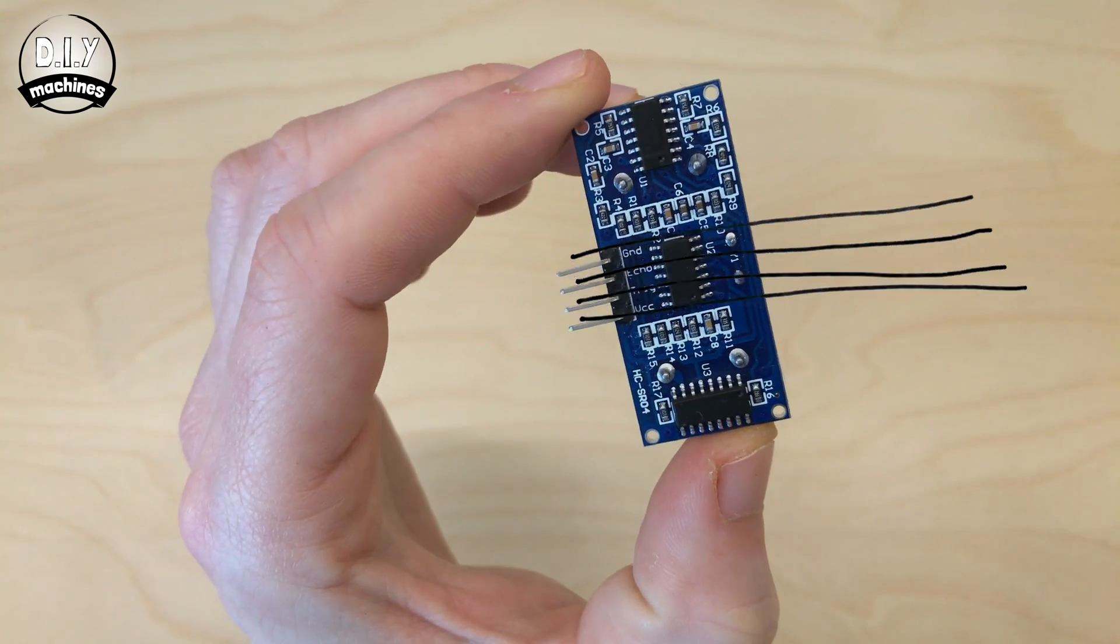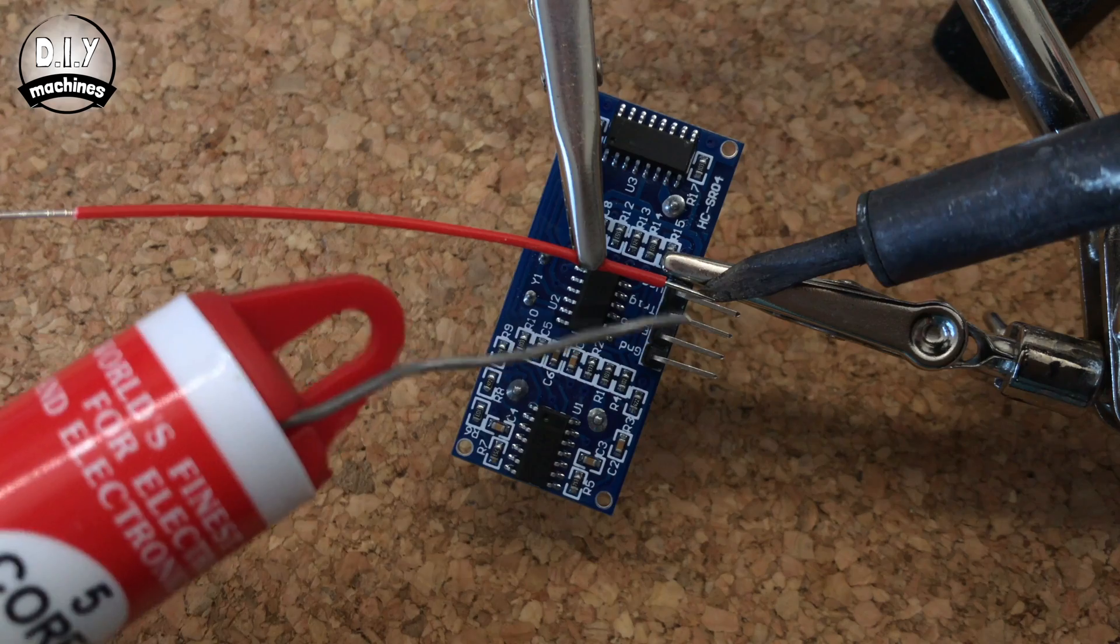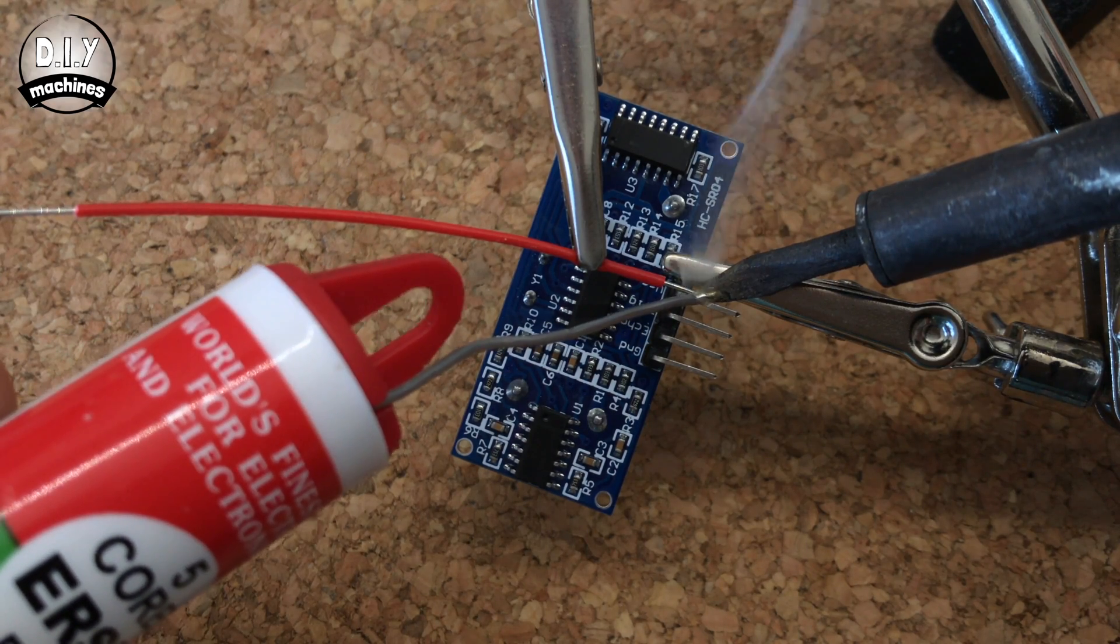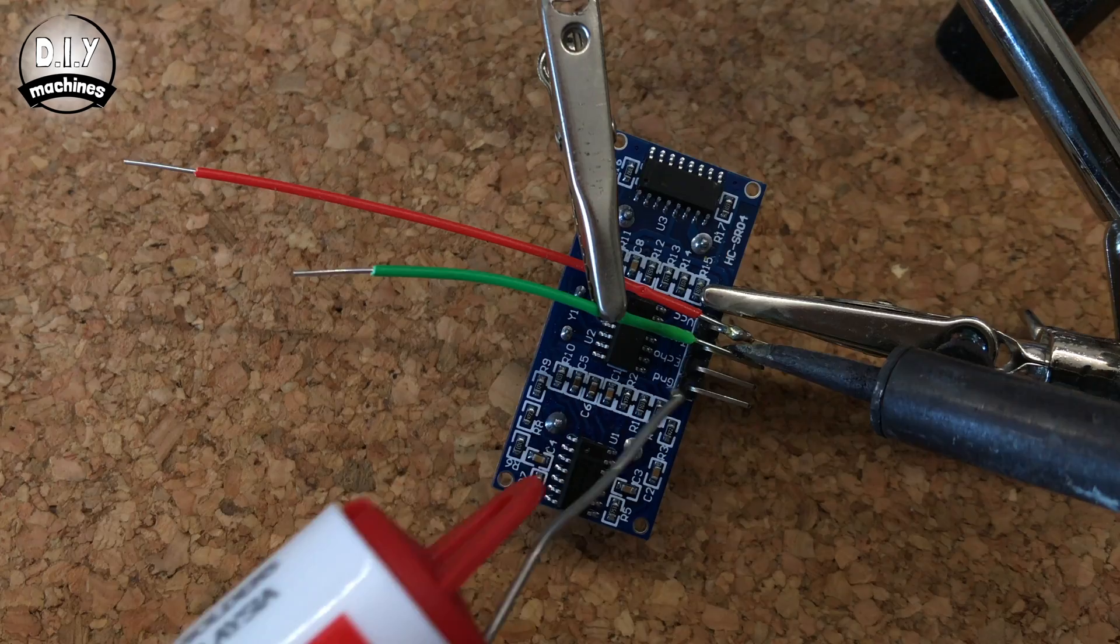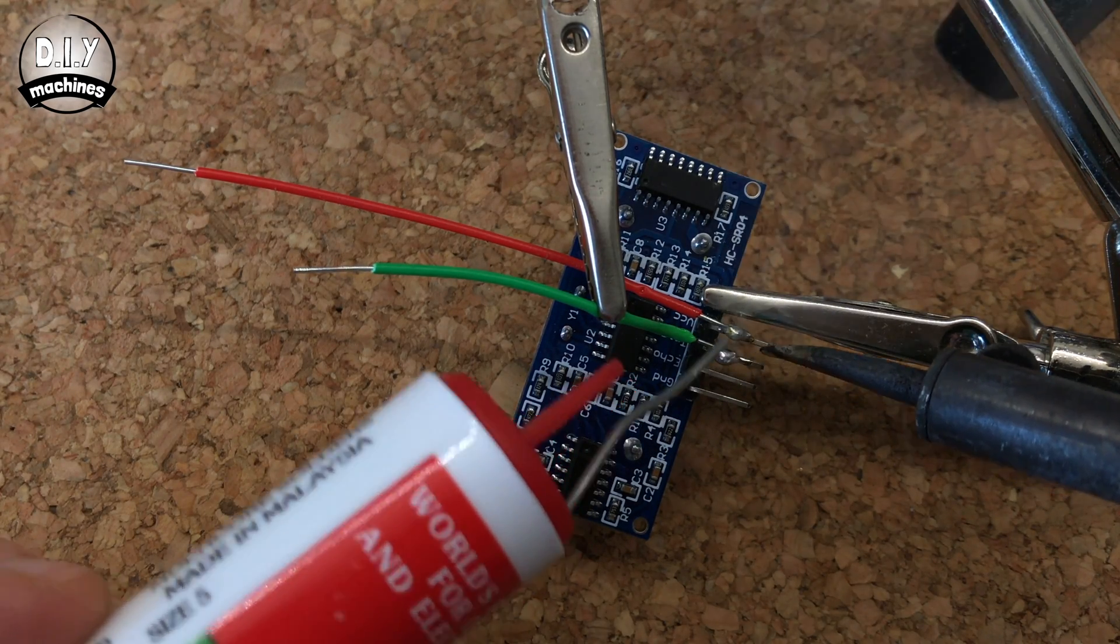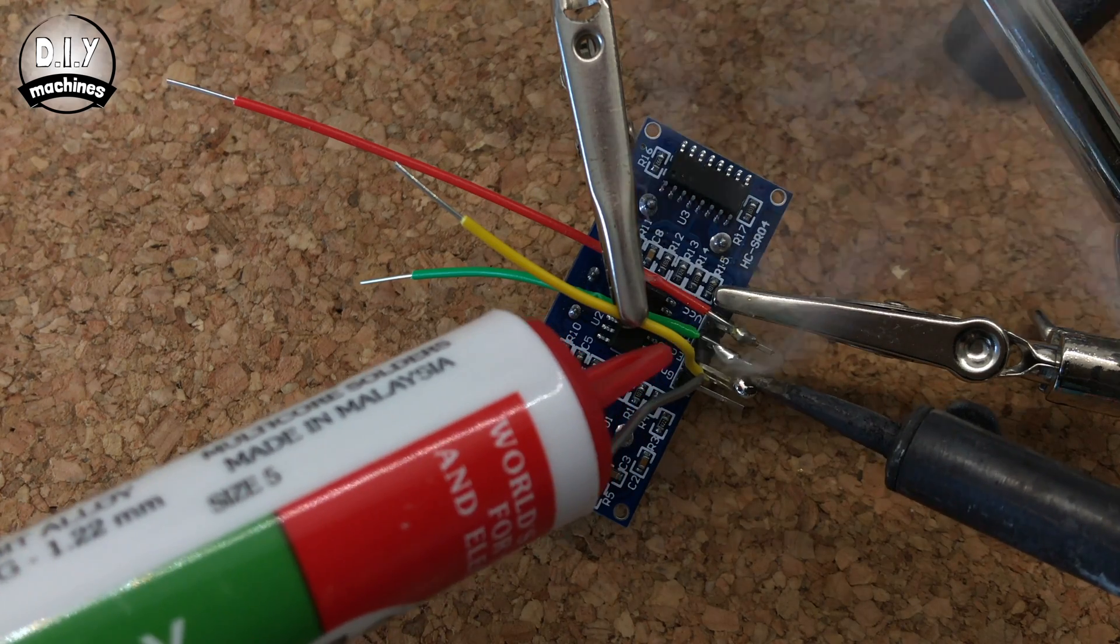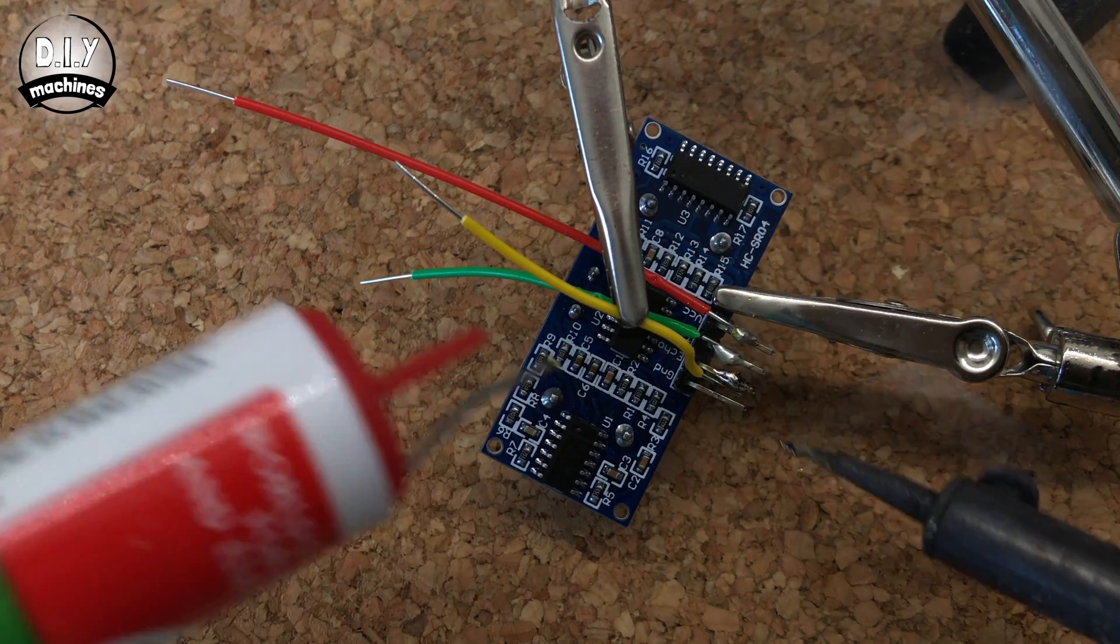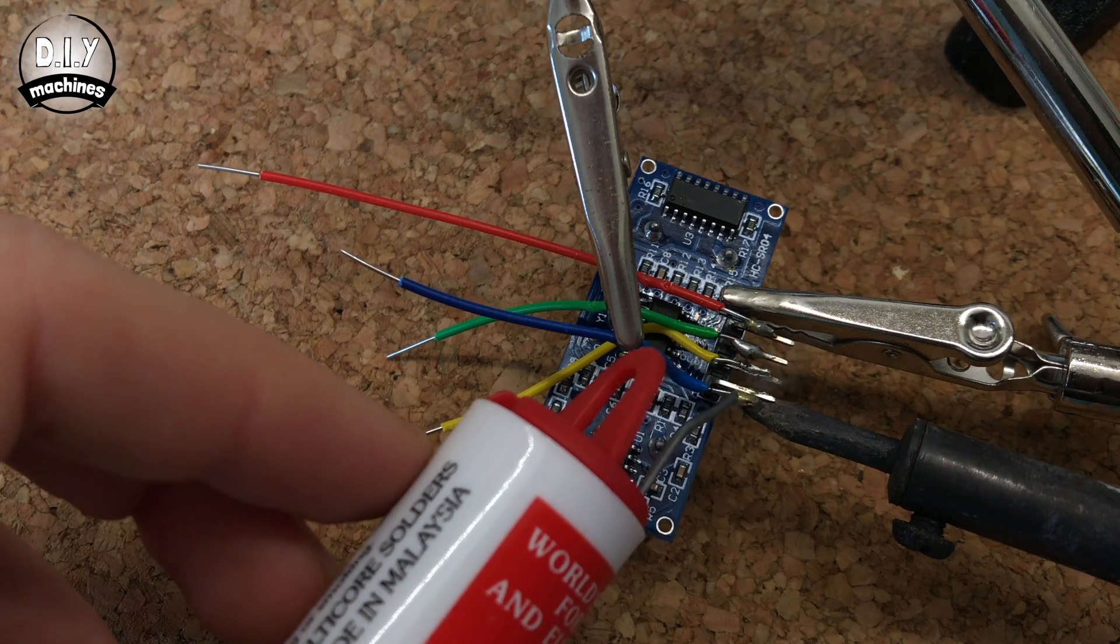We'll be soldering these to the ultrasonic sensor but they'll be running in the opposite direction than they usually would do. Solder the red wire to VCC, green to trig, yellow to echo, and finally the blue wire to ground.